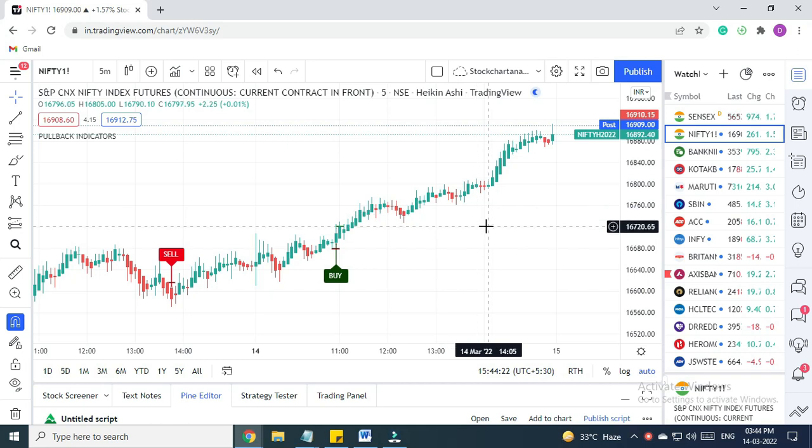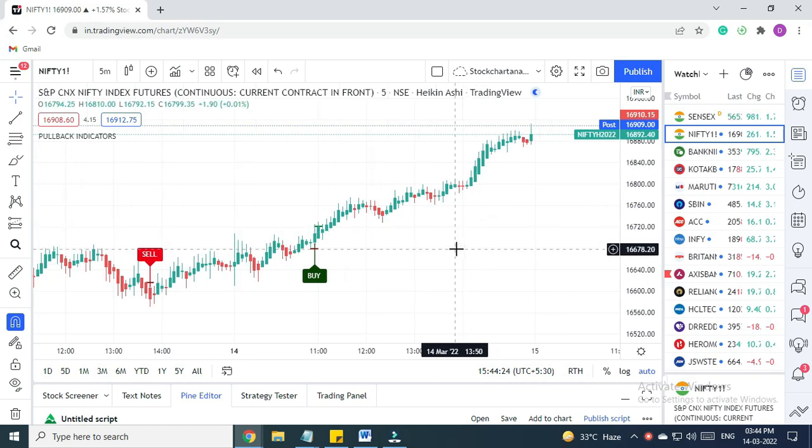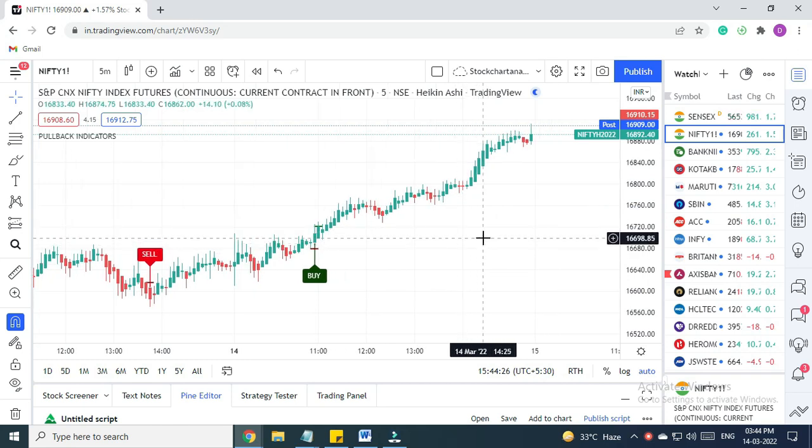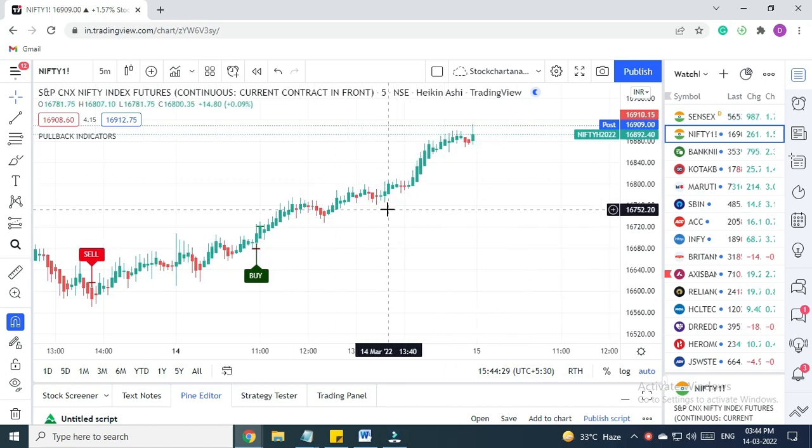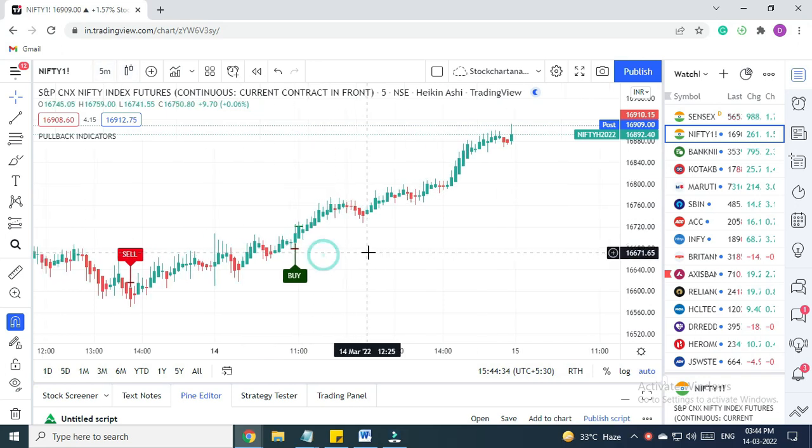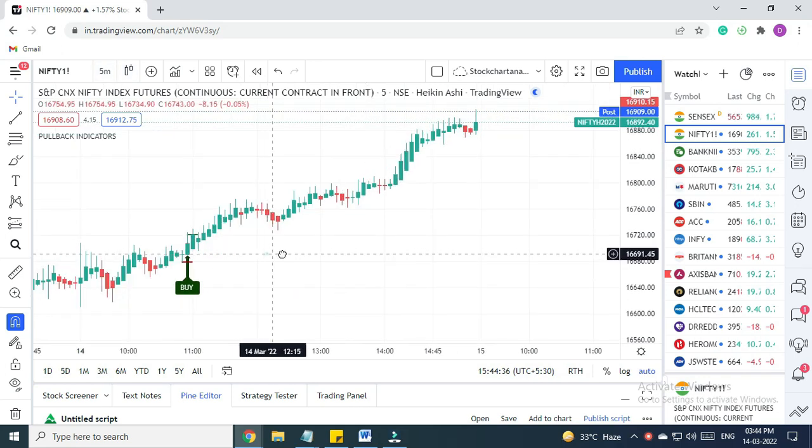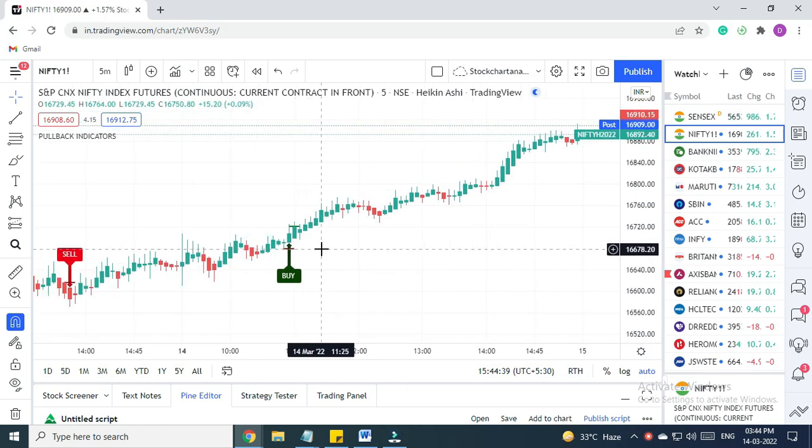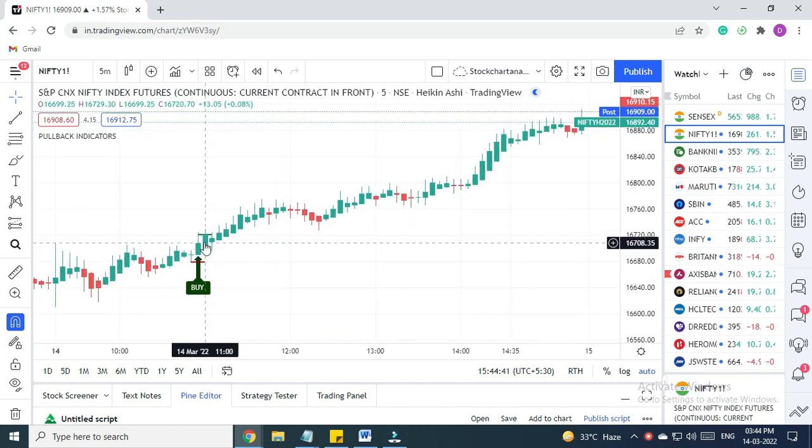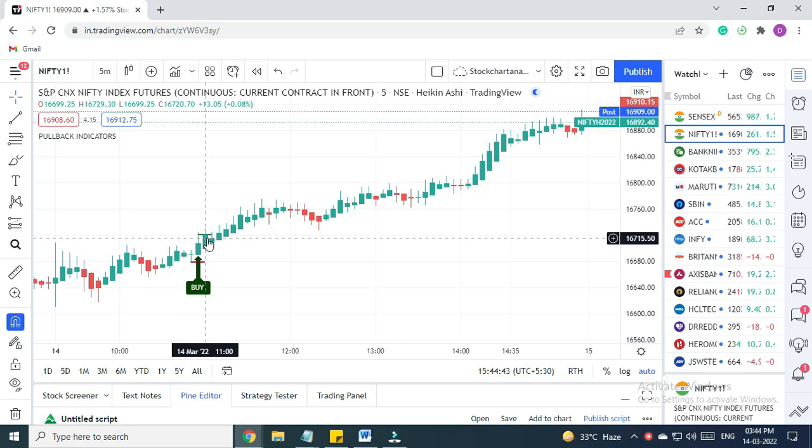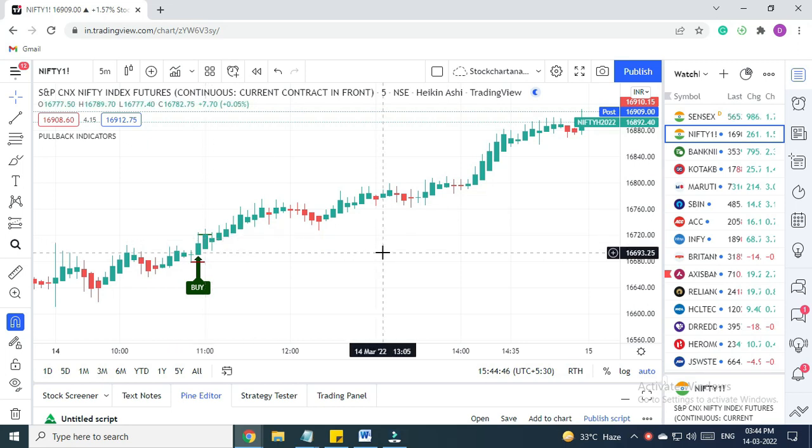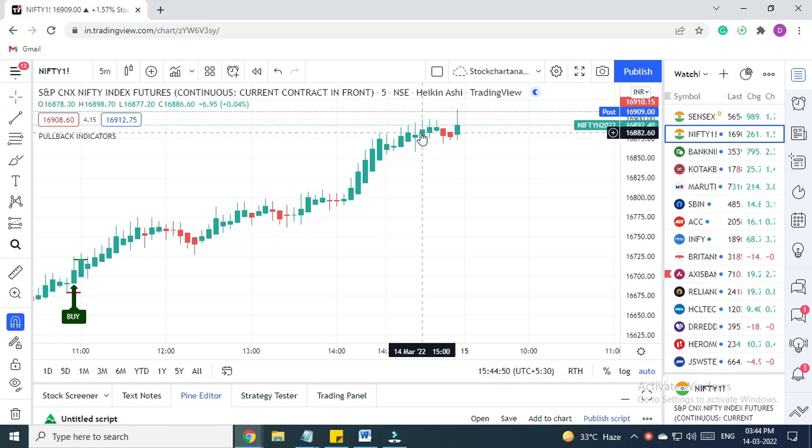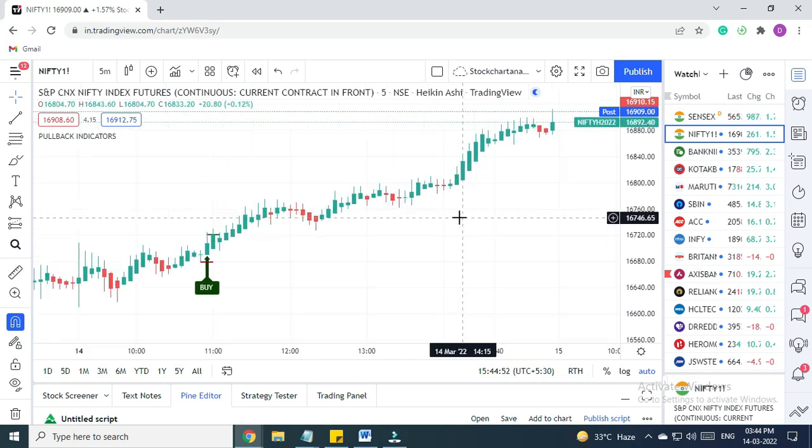As you can see, this is a Nifty five-minute chart. Whenever we trade on index, we use five-minute time frame. Today in the morning we got a buy signal here in Nifty futures. The trade happened on the closing of this candle, and from 16,720 it went up almost till 16,886—a very big move for Nifty futures.